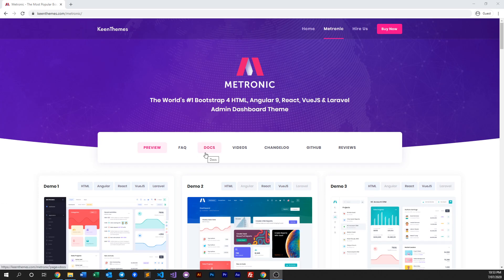Hello everyone, welcome back to another video of Metronic. In this video we will discuss in more detail how you can customize Metronic's layout.